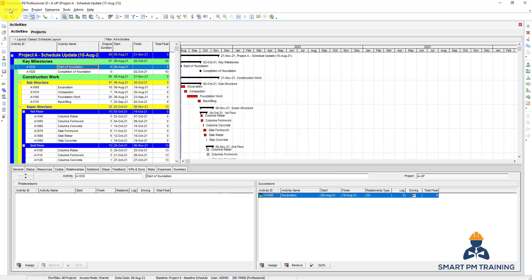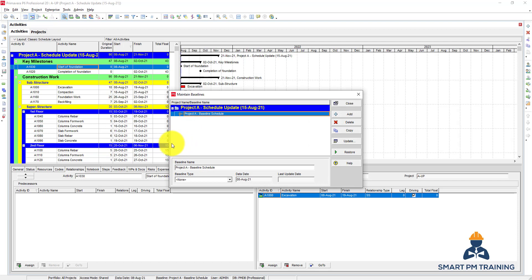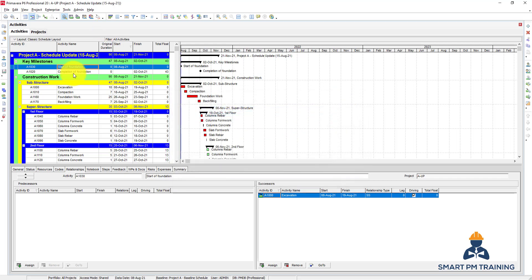Choosing Maintain Baseline does not assign the baseline yet. You can just keep a list of schedules you want to use for comparison later, but it does not assign the schedule. In the next lecture we will talk about how to update the schedule.